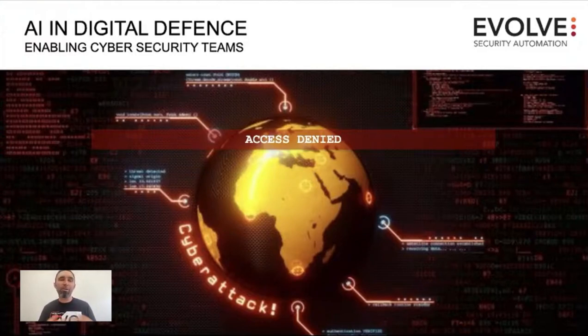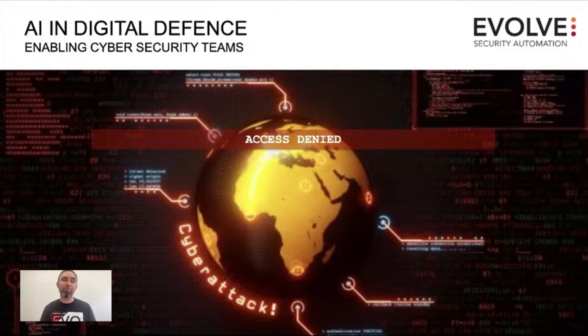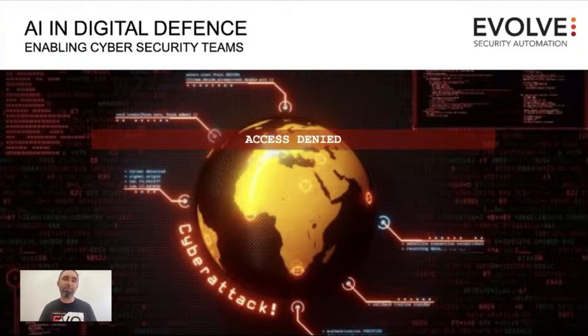We want to enable cybersecurity teams to actually be more efficient and augment their teams with AI capabilities to be able to increase their skills and their coverage and speed to response.